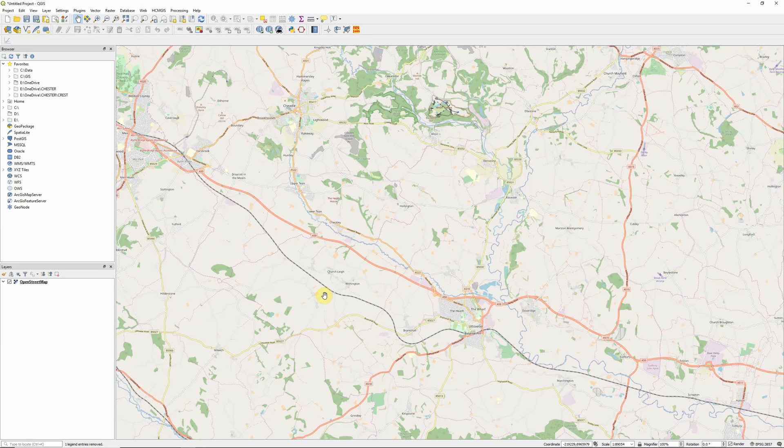Hi there. In this video I'm going to show you how to download Sentinel-2 satellite imagery ready for analysis in QGIS 3.